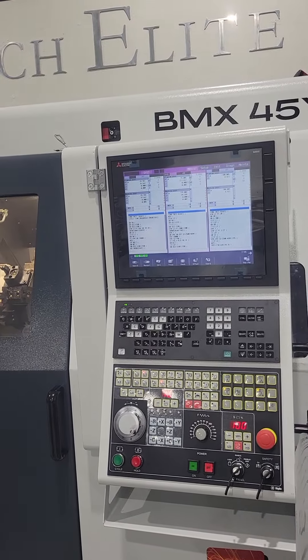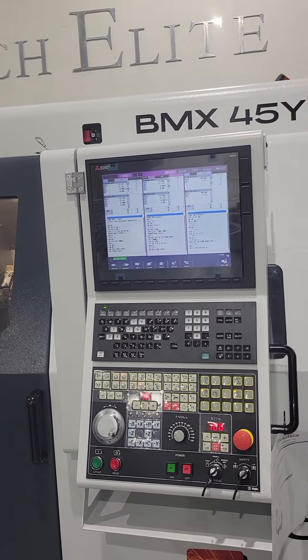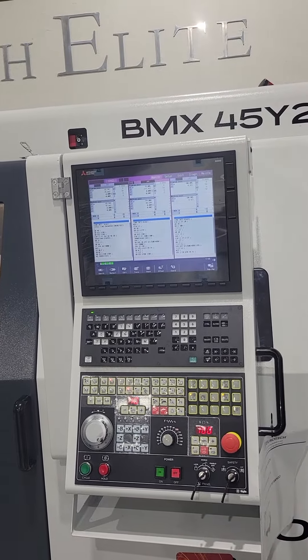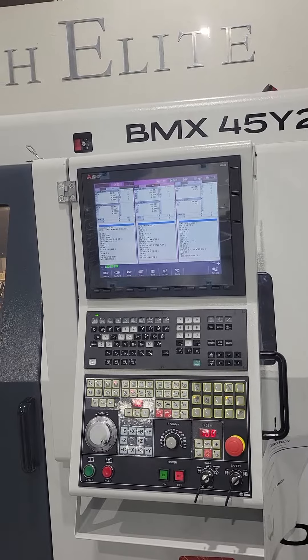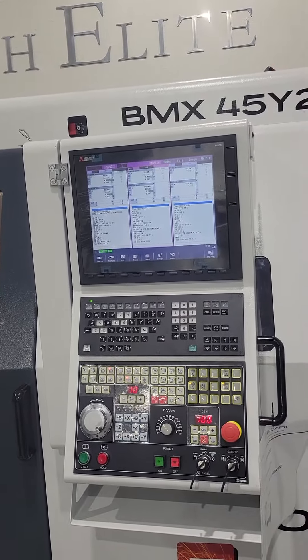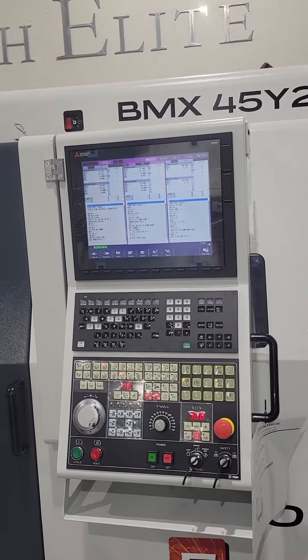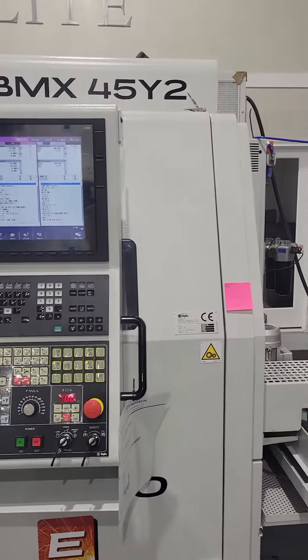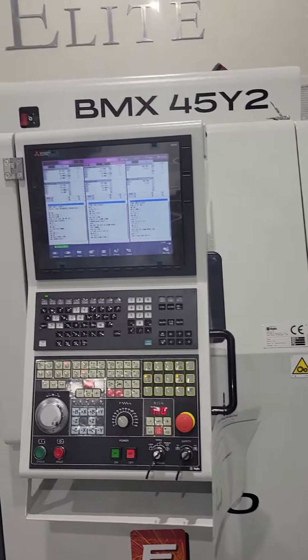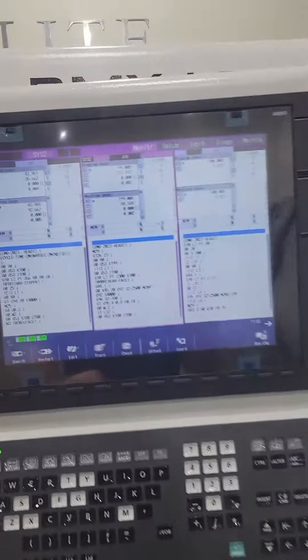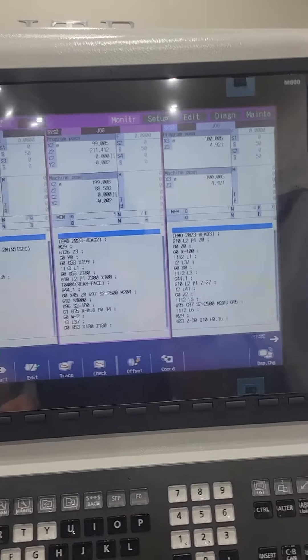It's a good way to basically download anything before you start changing parameters or deleting programs that you think you might need later. This is on the M800 control.